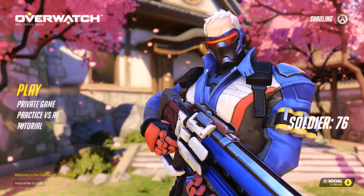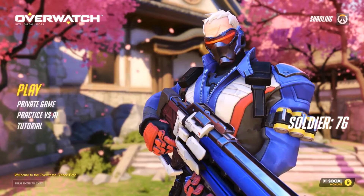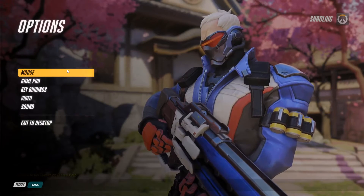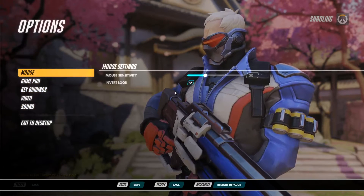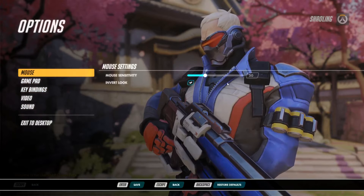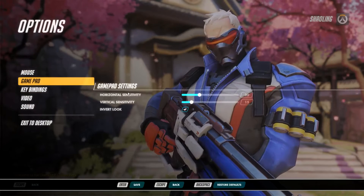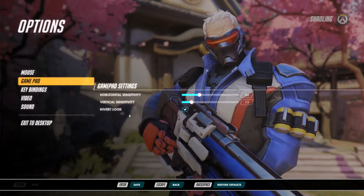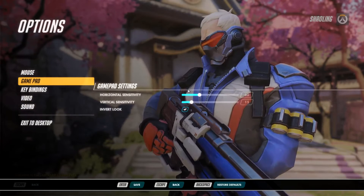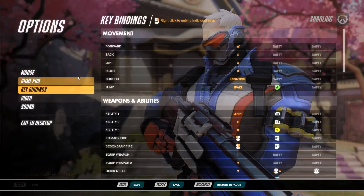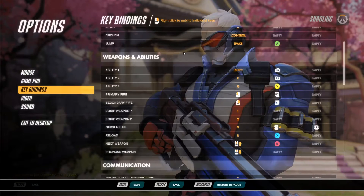I'm sure many of you are interested to see what kind of graphical settings are available, and perhaps some of you are interested in seeing the tutorial. First up we can see we have the mouse settings, so with sensitivity and invert look — everything you would expect to have. We have gamepad settings for those of you who want to use gamepads, and then under key bindings we have everything you would expect to find: movement keys, weapons and ability settings, and communication.